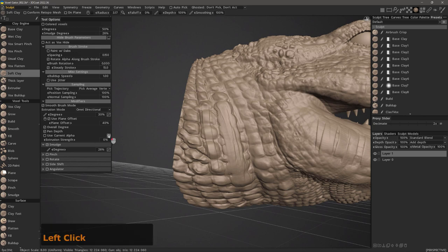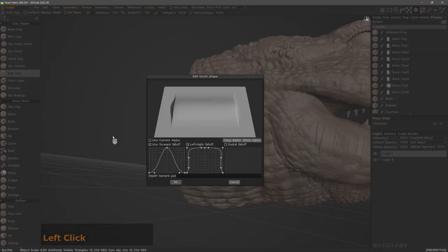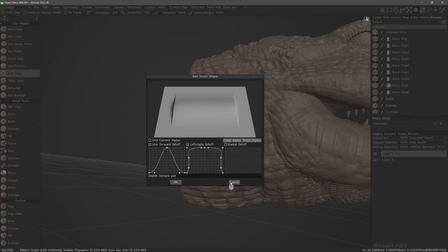If I click on the gear icon, you can see the brush profile for this brush. I can modify it if I want, but I'll leave it at the default for now.